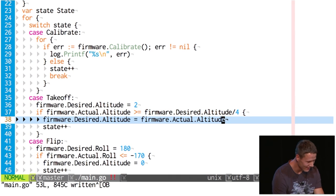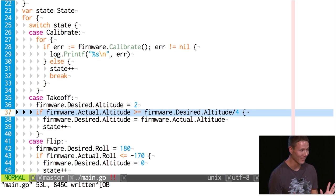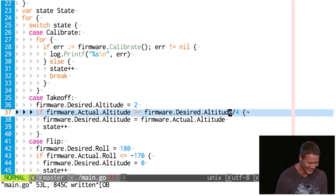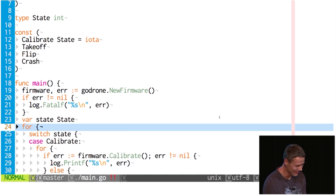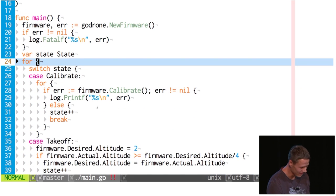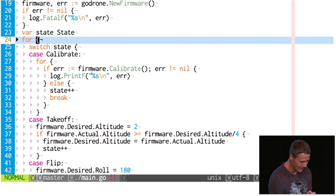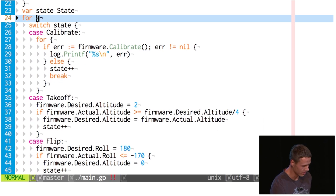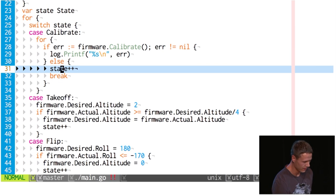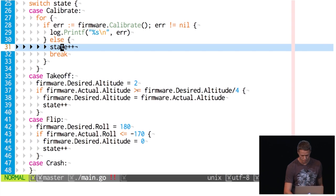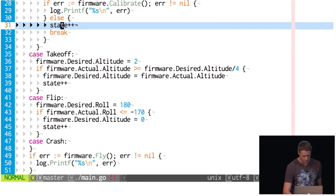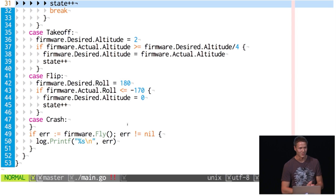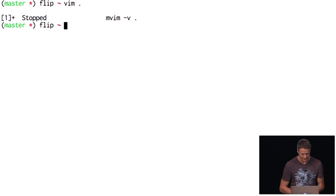I feel less confident about this program now. The compiler's happy though, so that means the program is correct, right? Let's do a little double-check. We're doing new firmware, got the state, switching over it. Calibration state looks good — we don't want to fly while we're calibrating. Going to state++ for takeoff, desired altitude two meters, checking actual altitude at a quarter of desired. Then setting rotation to 180, checking smaller than or equal to 170. Something funny will happen, right? Let's take this out of the lab into the real world.